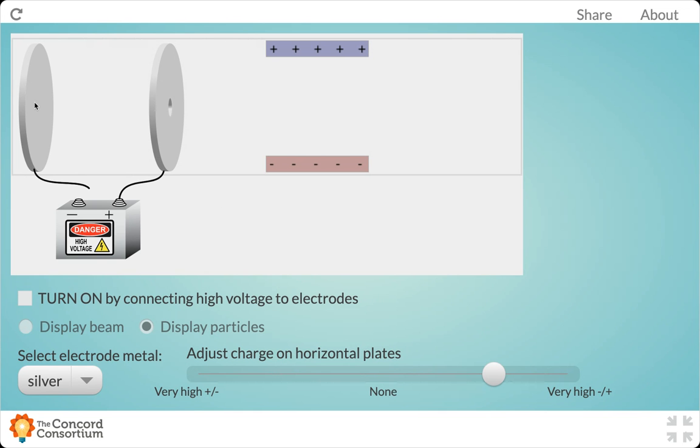On the far left side, we have a cathode, which is going to be connected to the negative outlet of a high energy or high voltage source. Then we have an anode, which is connected to the positive end of it.